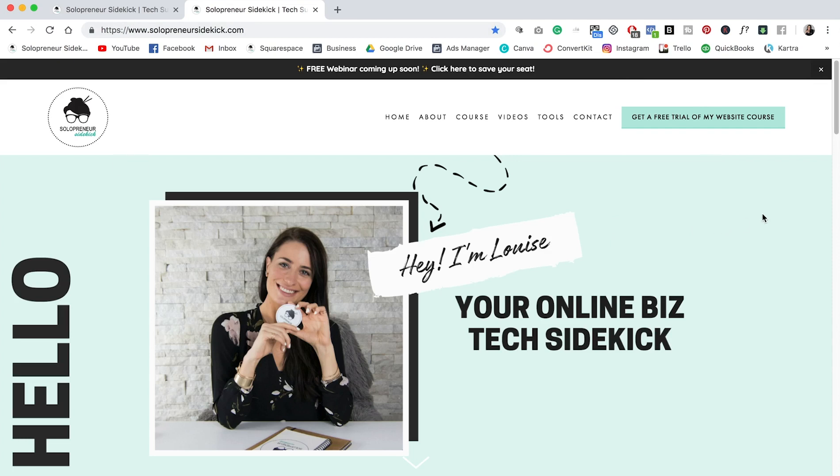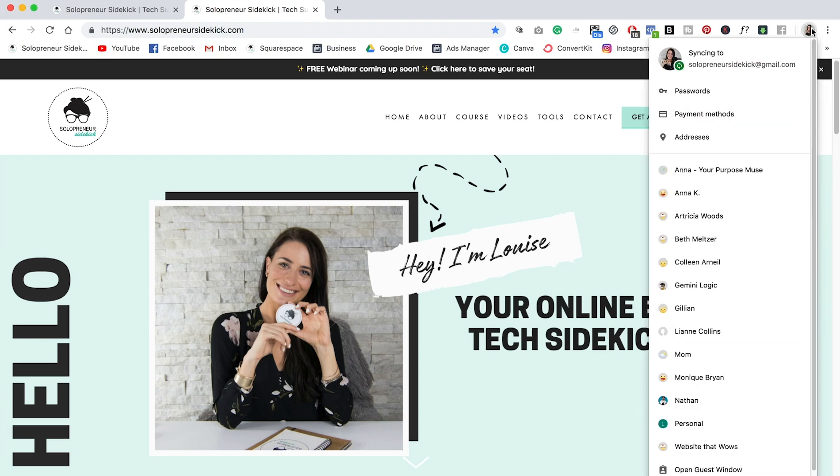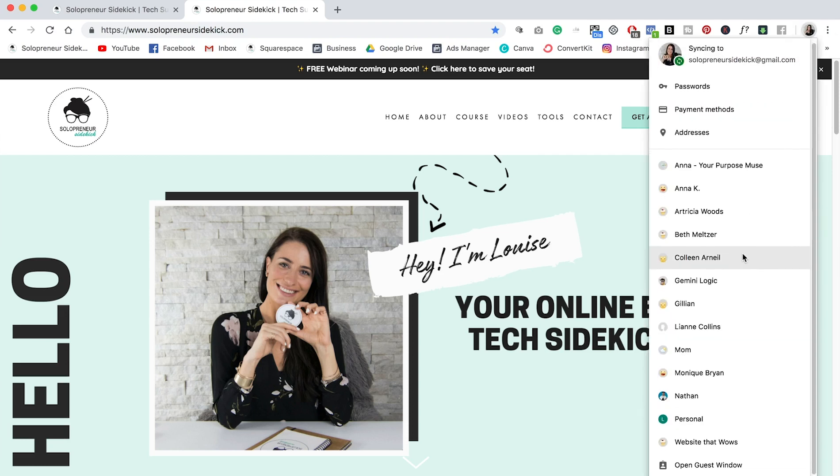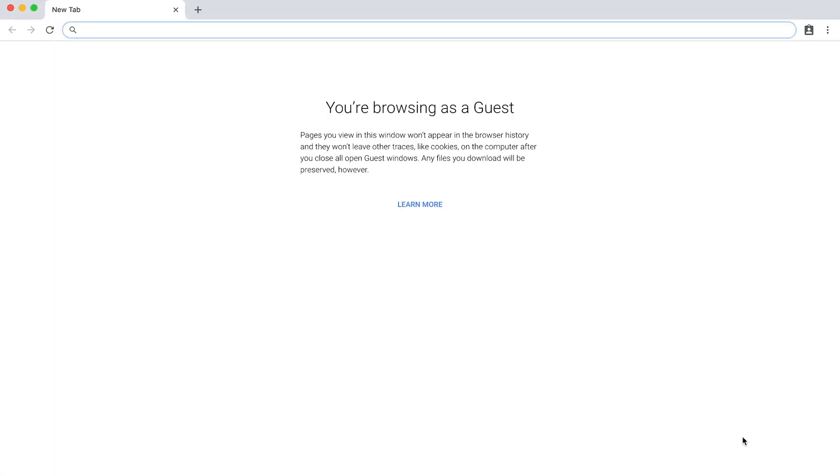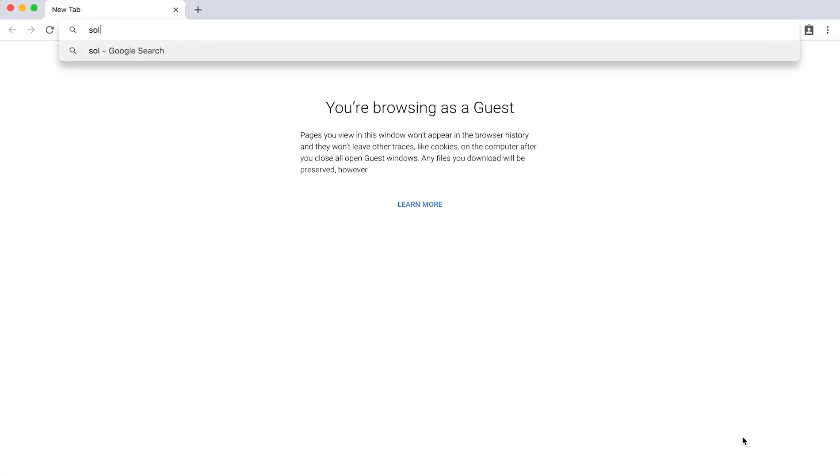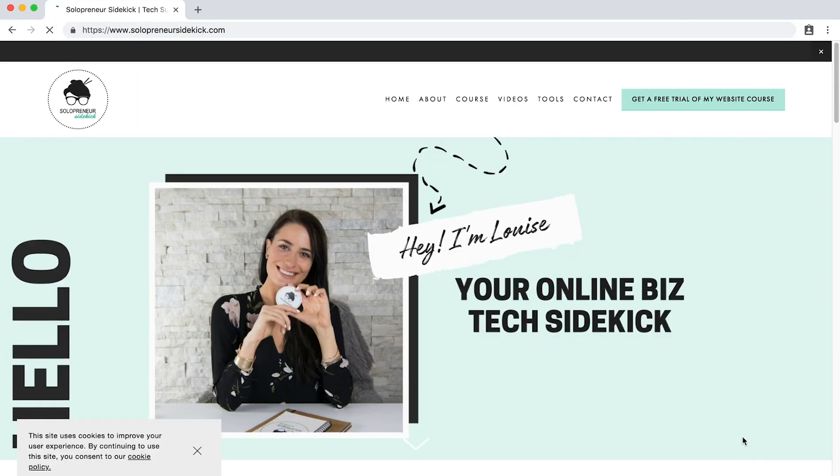All you need to do, and this is for Google Chrome, which is the internet browser that I recommend that you use, especially if you are working with Squarespace. So you're going to come up here to the little photo of you, okay? You're going to click on that and then scroll down to where it says open guest window. I'm going to open that up and now I'm going to type in my website. So basically what this is doing is it means it's not going to remember any of the settings that I've had before.